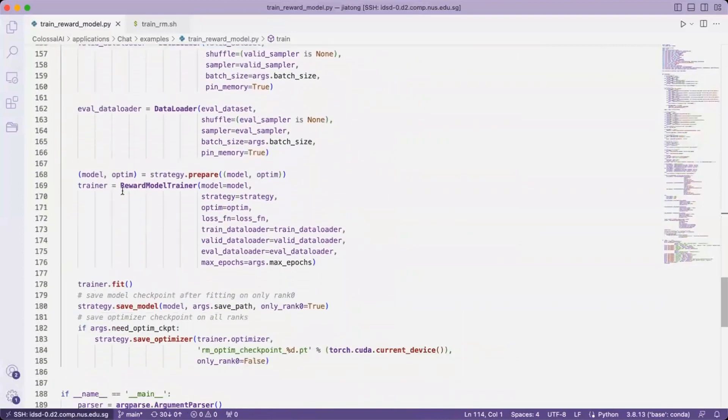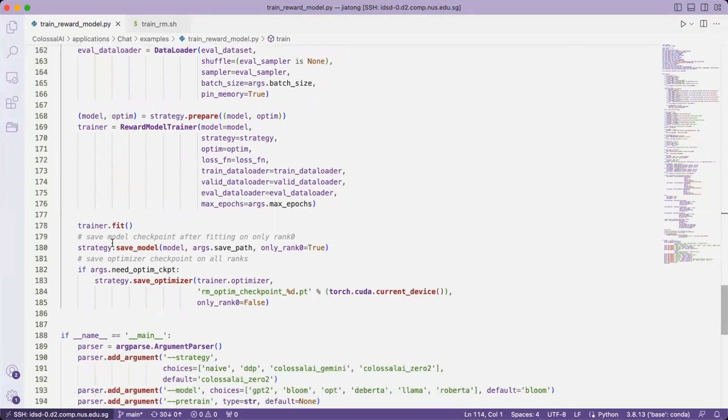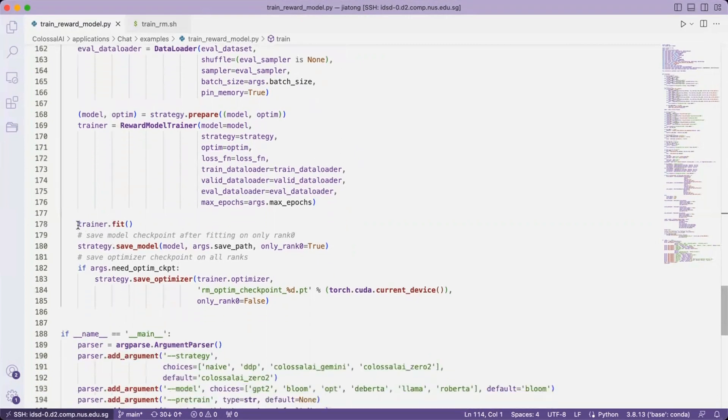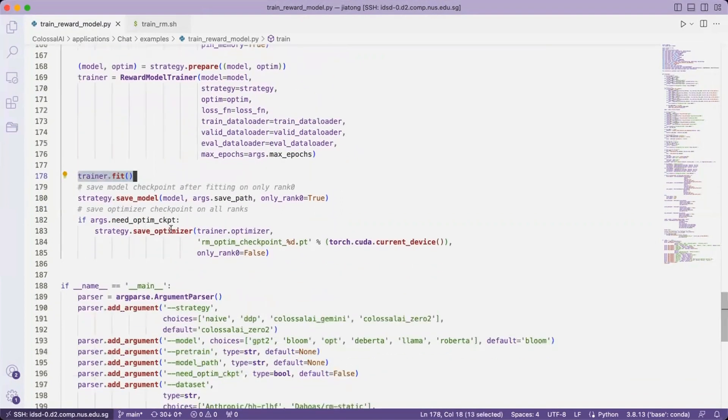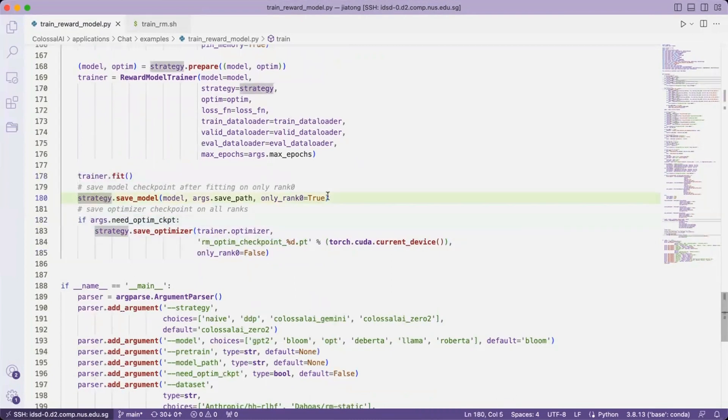Then we use our reward model trainer and feed the model, strategy, optimizer, and loss function into the trainer. It's as simple as using one line of code, trainer.fit, to start the training. Optionally, we may save the optimizer states, and it will automatically save the model checkpoints after training.